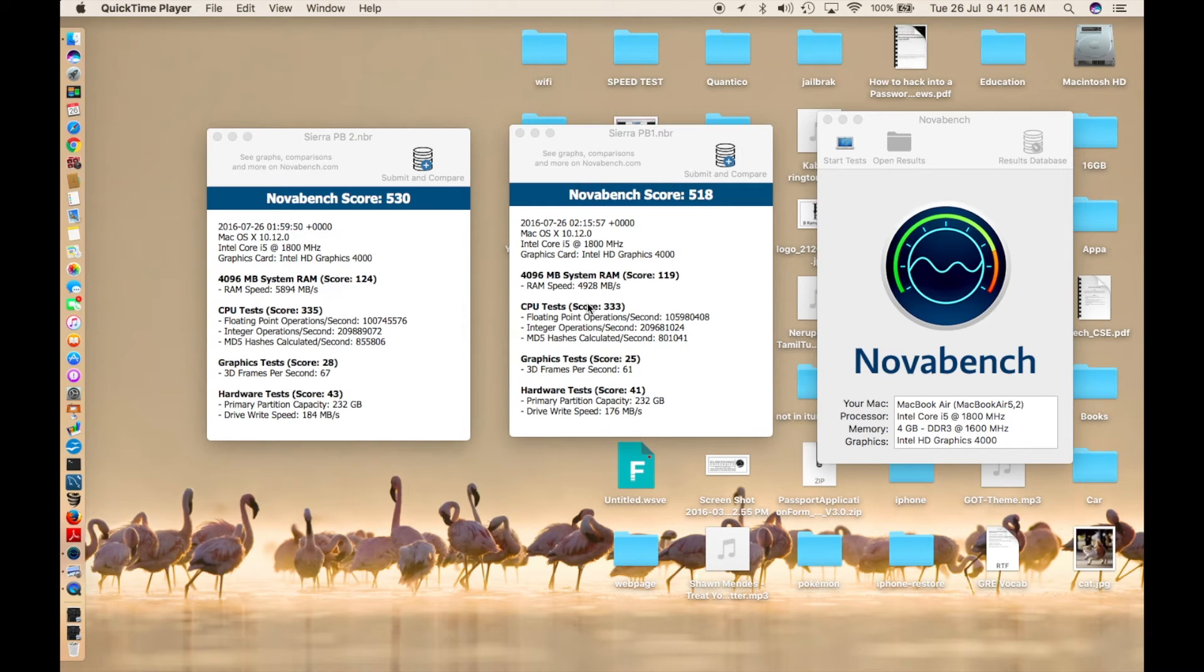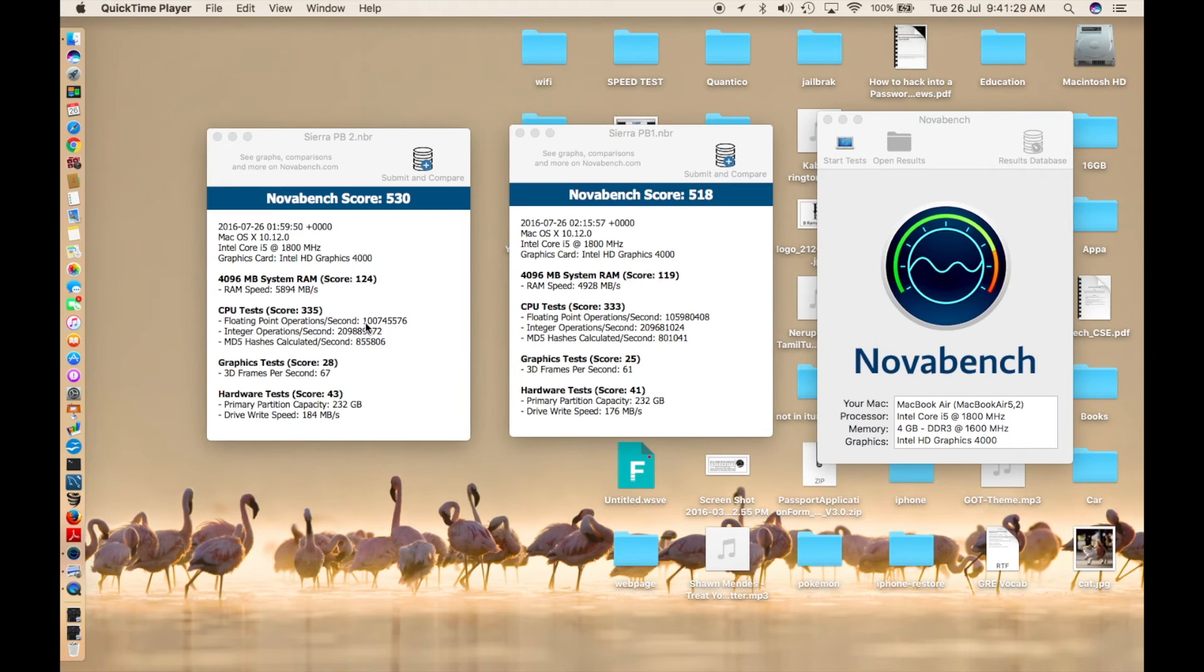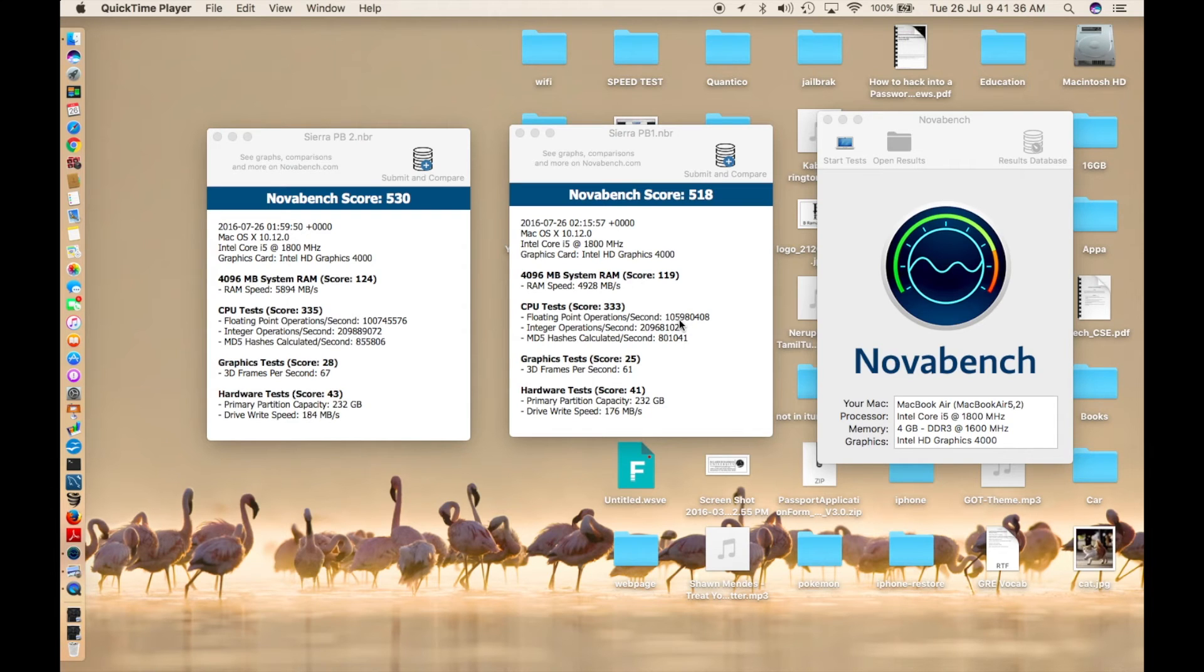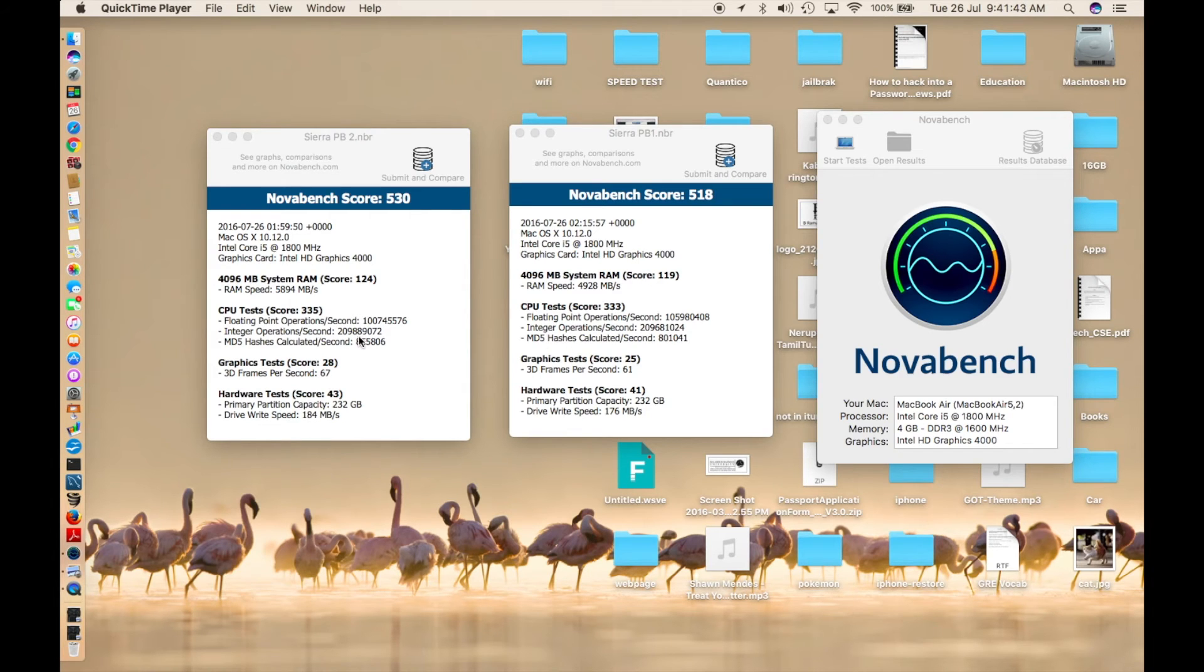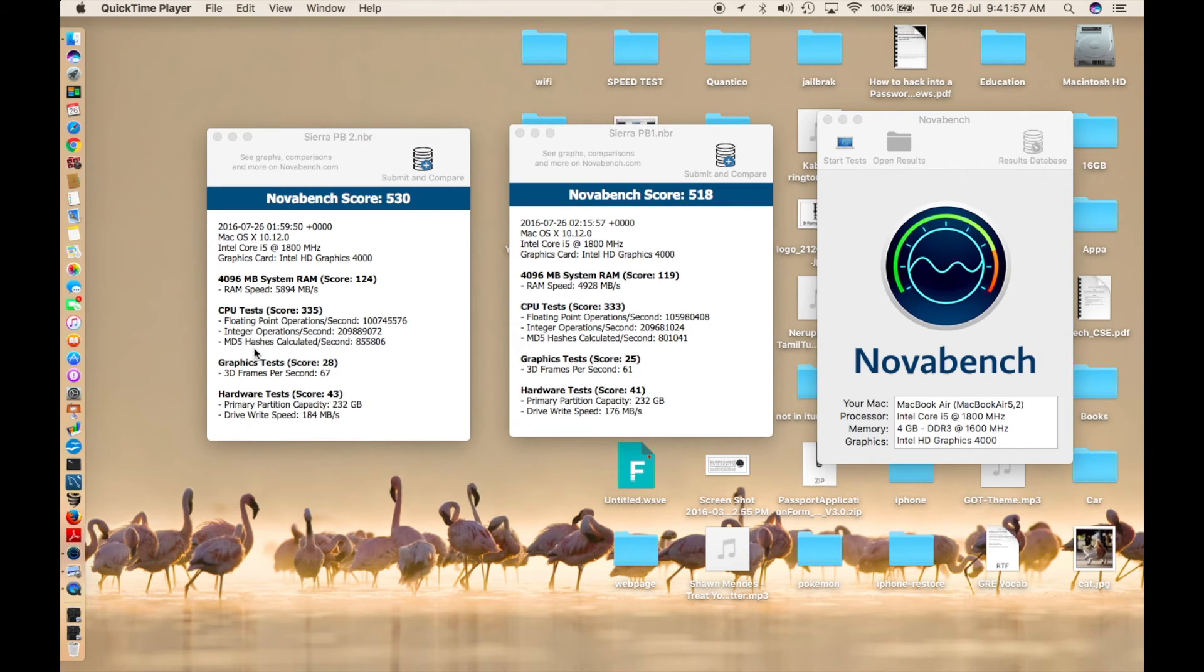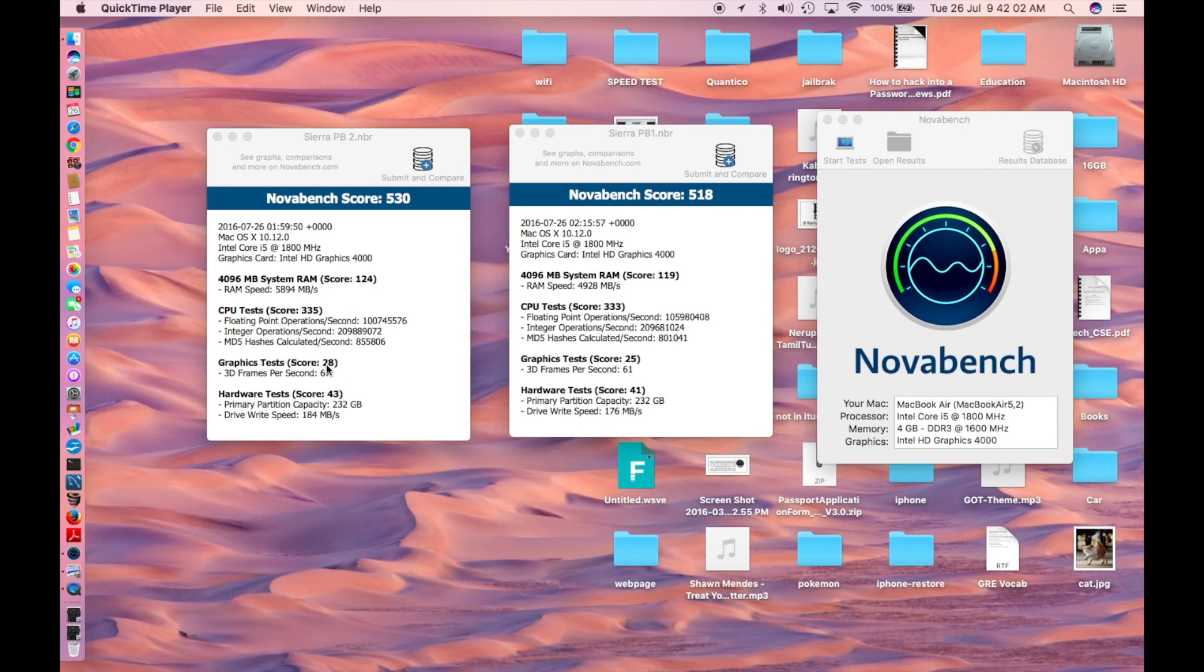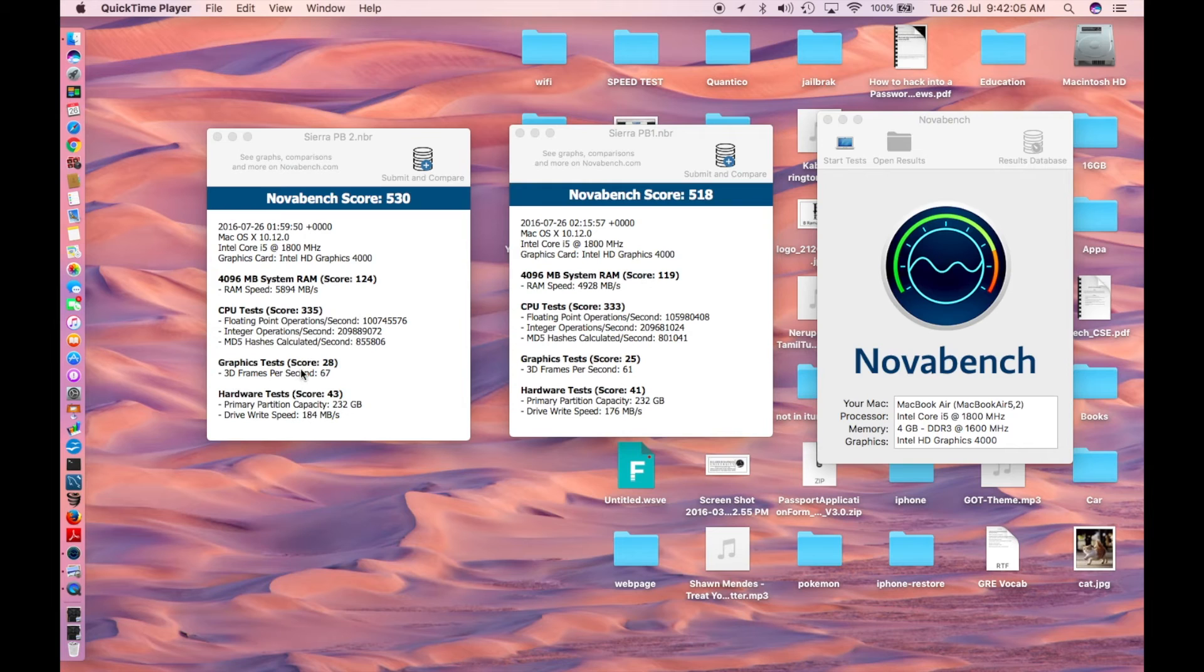With every new software release, Apple optimizes its software so your system runs faster and better. CPU test: 335 and 333. For floating point operations, this one is 74, this one is 59, that's the change. Integer operations is 209 versus 887. Here it's 88, here it's 68. MD5 hashes calculated is 85,000 versus 80,000, that's a big jump. The overall CPU test score is 335 versus 333. The graphics score is 28 versus 25. 3D frames per second is 67 versus 61.